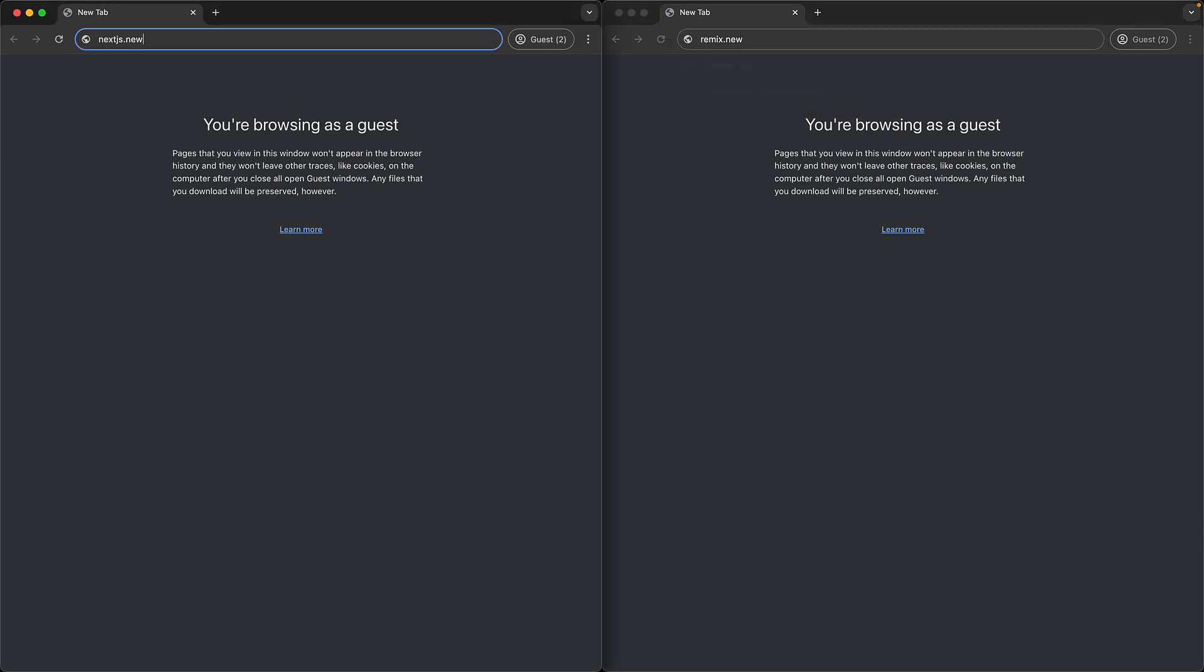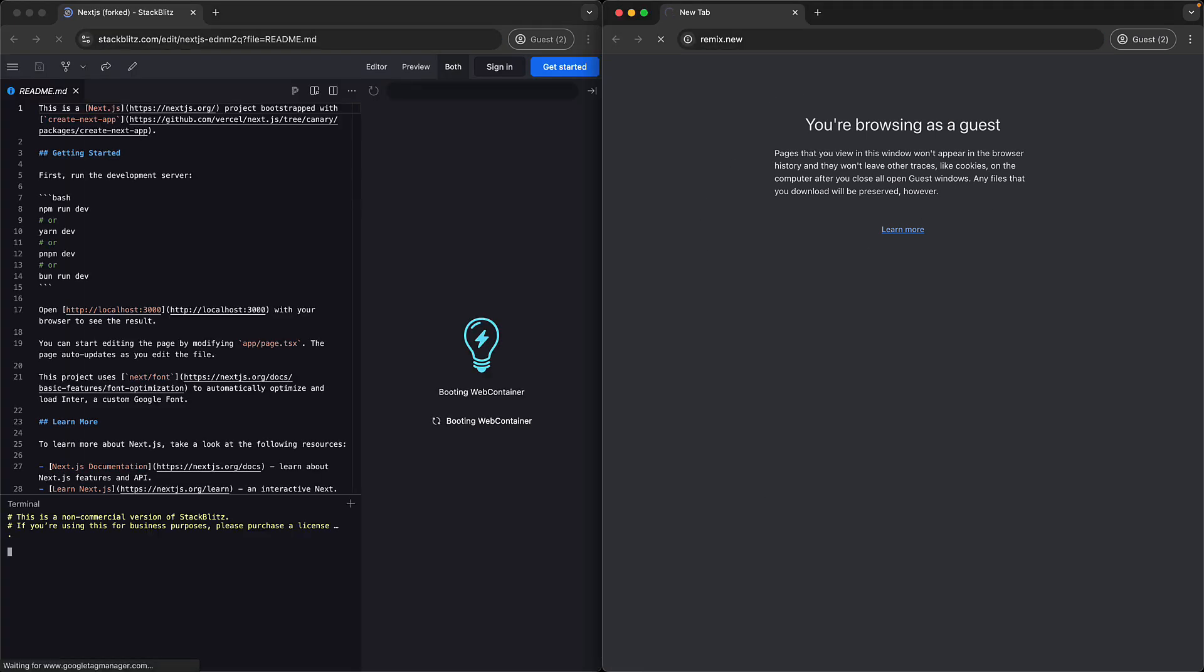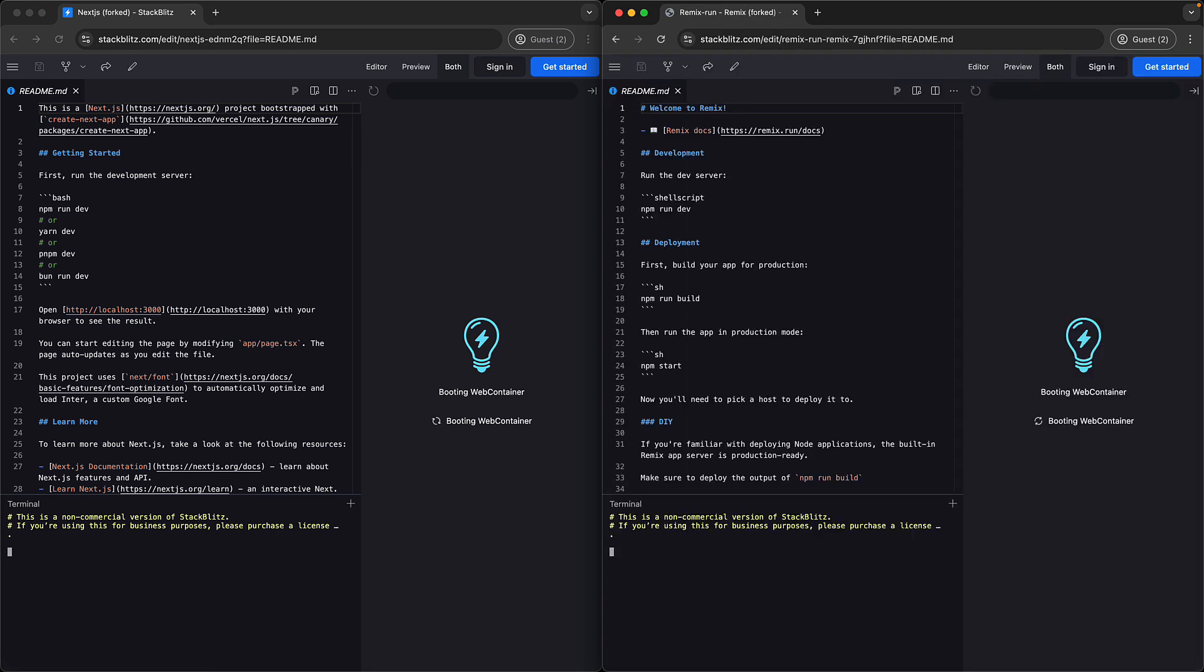I'm running these in guest mode, so there should be no caching involved, and I'll try to press the Enter key at the same time, but let's give Next.js a bit of a head start. StackBlitz loads up pretty fast, but then it goes to the process of installing Next.js and Remix within the different containers.